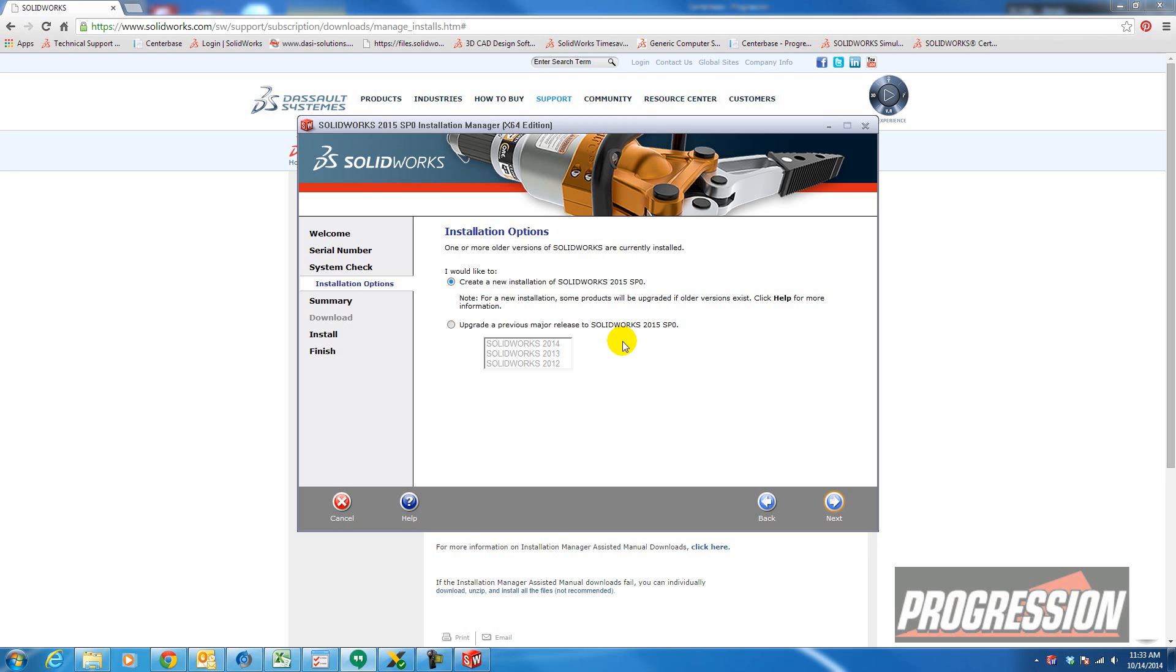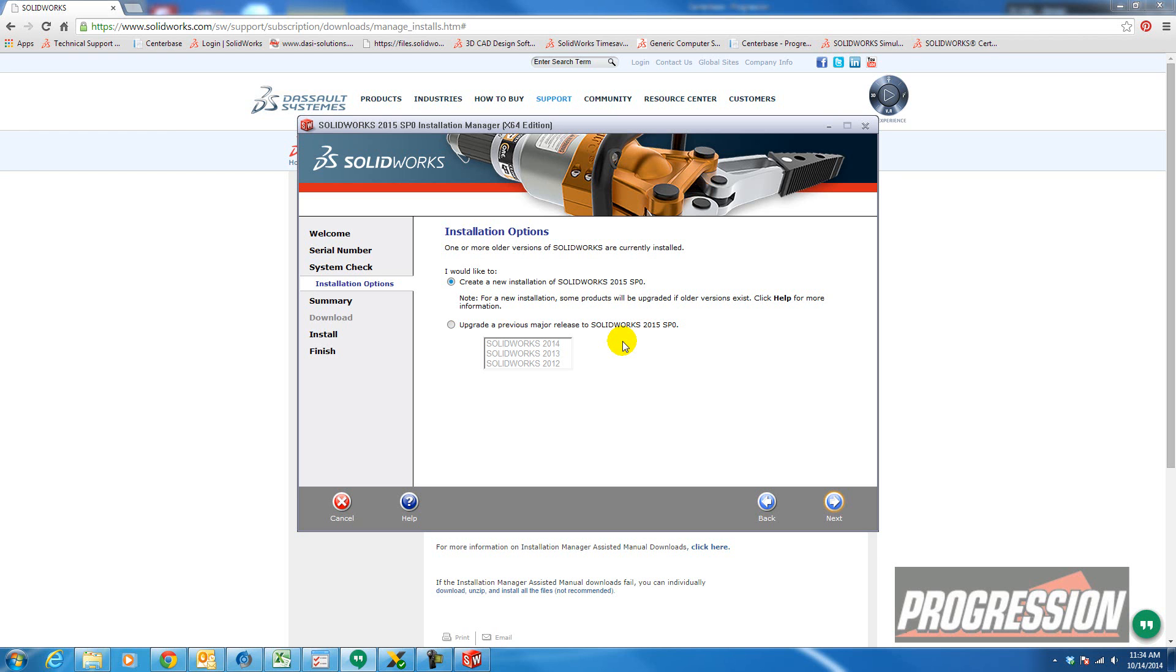Keep in mind that SolidWorks is not backwards compatible. You can't open new files in a previous release. But there is limited capability in that. You can do a search on previous release interoperability and you can get more details on the compatibility of a new file in a previous release.